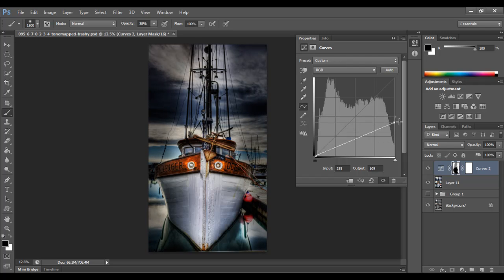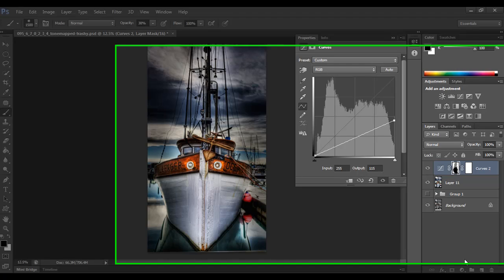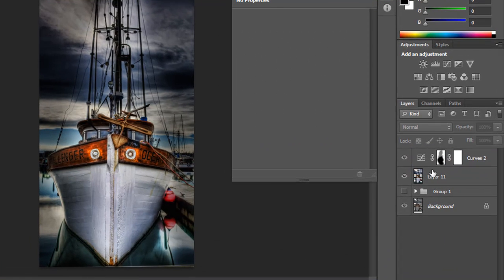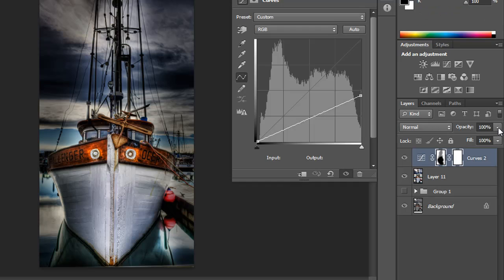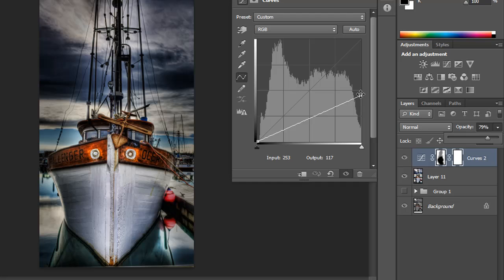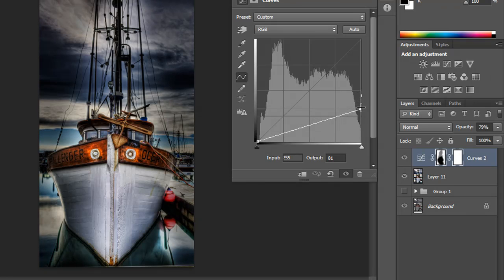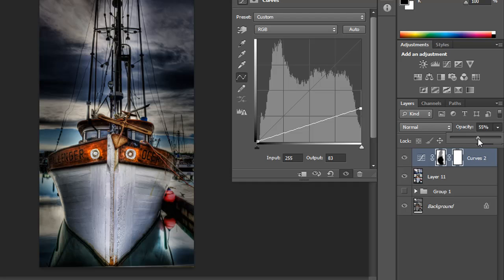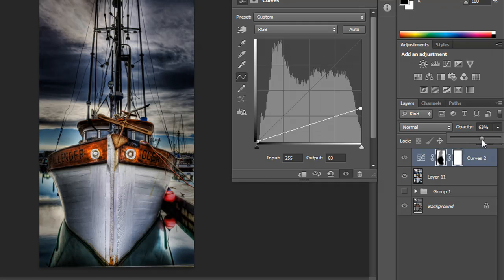So I'm going to dial that in. The other thing you can do is if you want to globally dial in your vignette, you can use the opacity on this layer and basically dial it down to whatever it is you want. So maybe I want to darken this a tad but bring my opacity down at the global level. So that's essentially how that works.